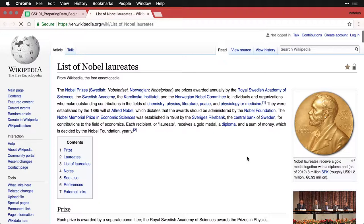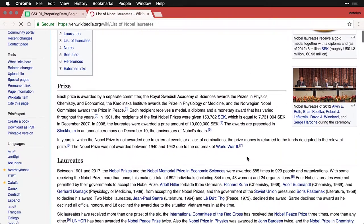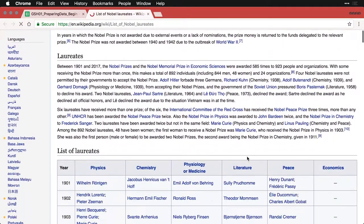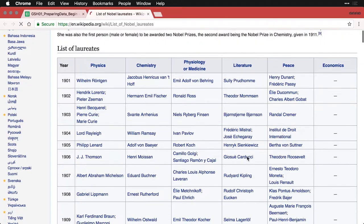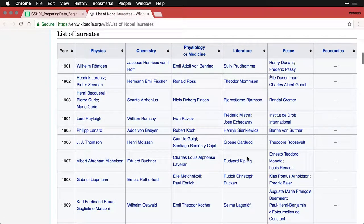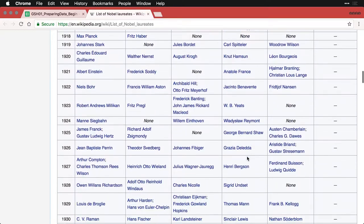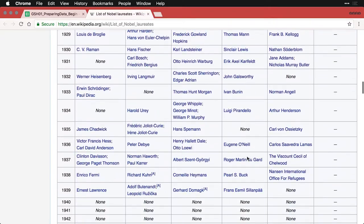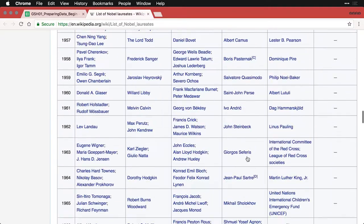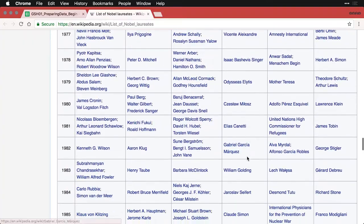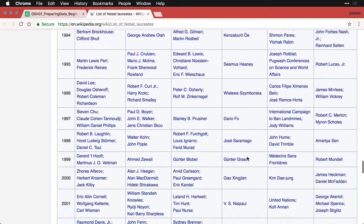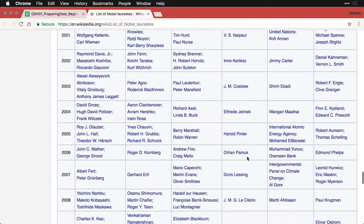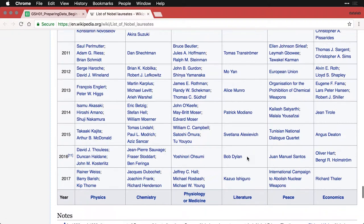And it talks about who's won the Nobel Prize, which is a wonderful thing to do. And here we have a table with a list of everybody who's ever won a Nobel Prize from 1901 down through 2017.